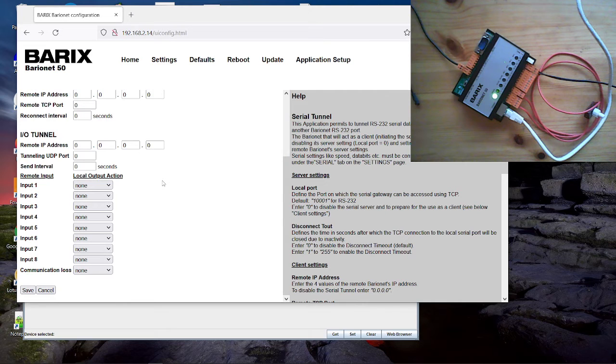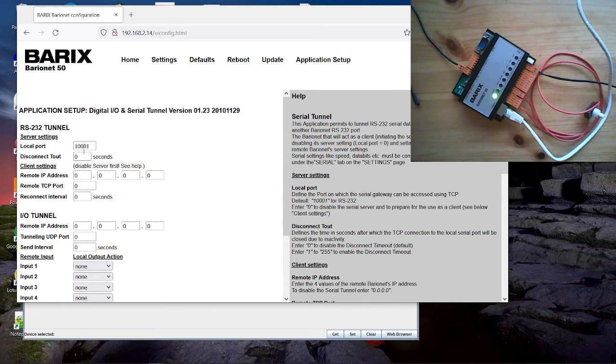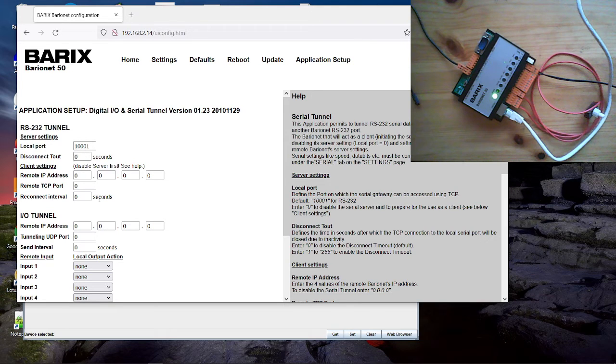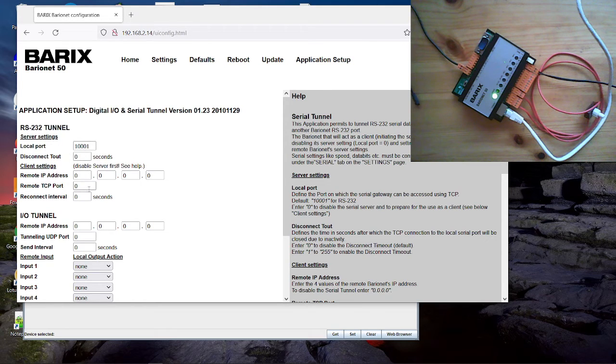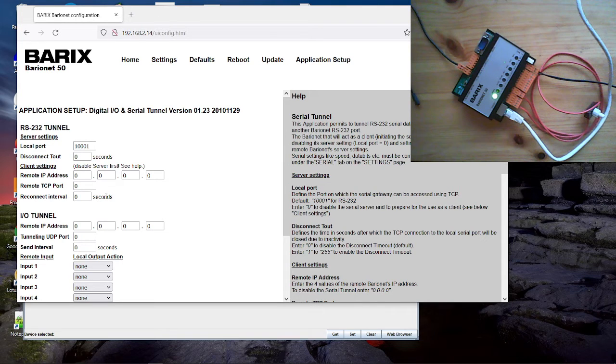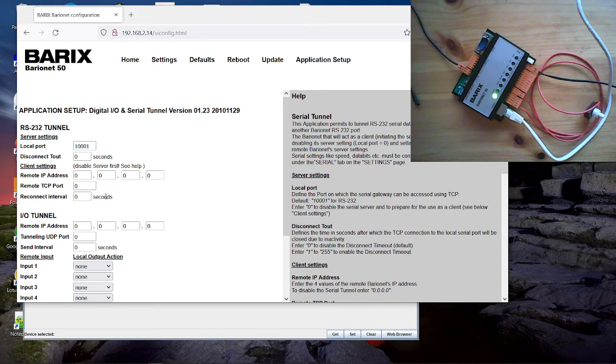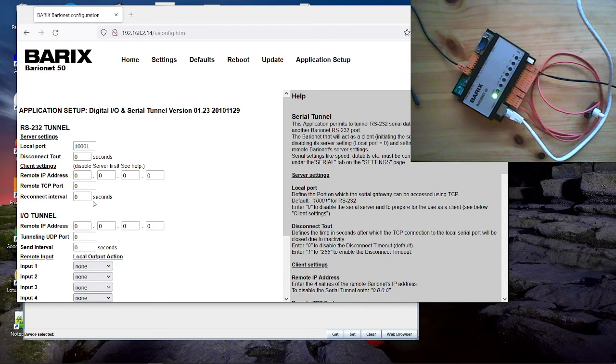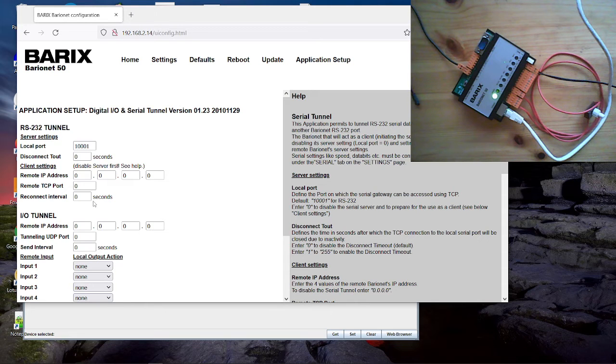information between two Barionets or can enable a UDP gateway, a serial tunnel between the Barionet and any other remote instance. The application and even the source code of the application is contained in the firmware package.